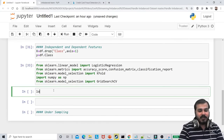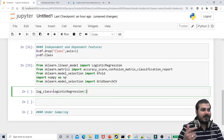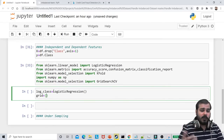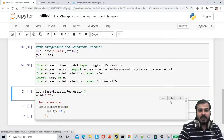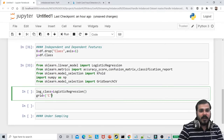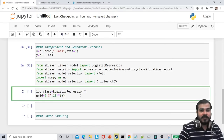I'll initialize a logistic regression classifier — I'll write log_class = LogisticRegression(). This is my classifier for the classification problem. For hyperparameter tuning in logistic regression, you have the C parameter. The C value ranges: I'll use 10 to the power of np.arange(-2.0, 3.0), giving values like 10^-2, 10^-1, 10^0, 10^1, 10^2.